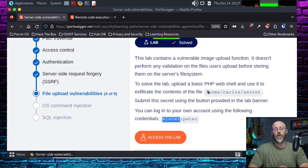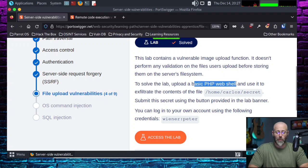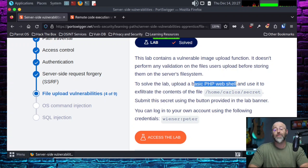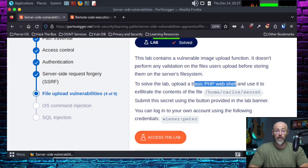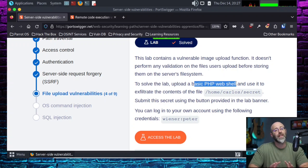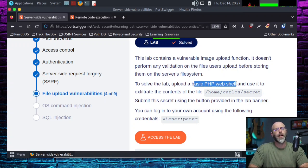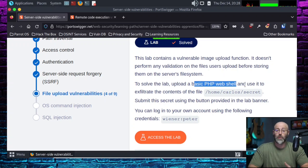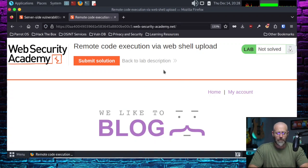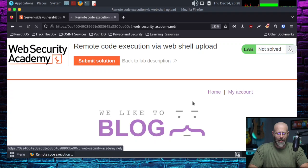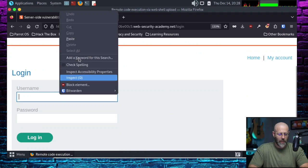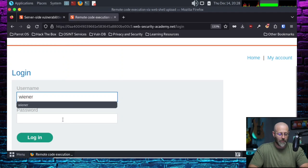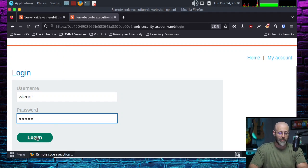I've already got the lab up and running, so all we have to do is log in and start the fun. Here is the lab environment. I'll click on my account and now we'll get logged in. Right-click and paste in the name that I can never spell. Peter, on the other hand, easy peasy. Get logged in.